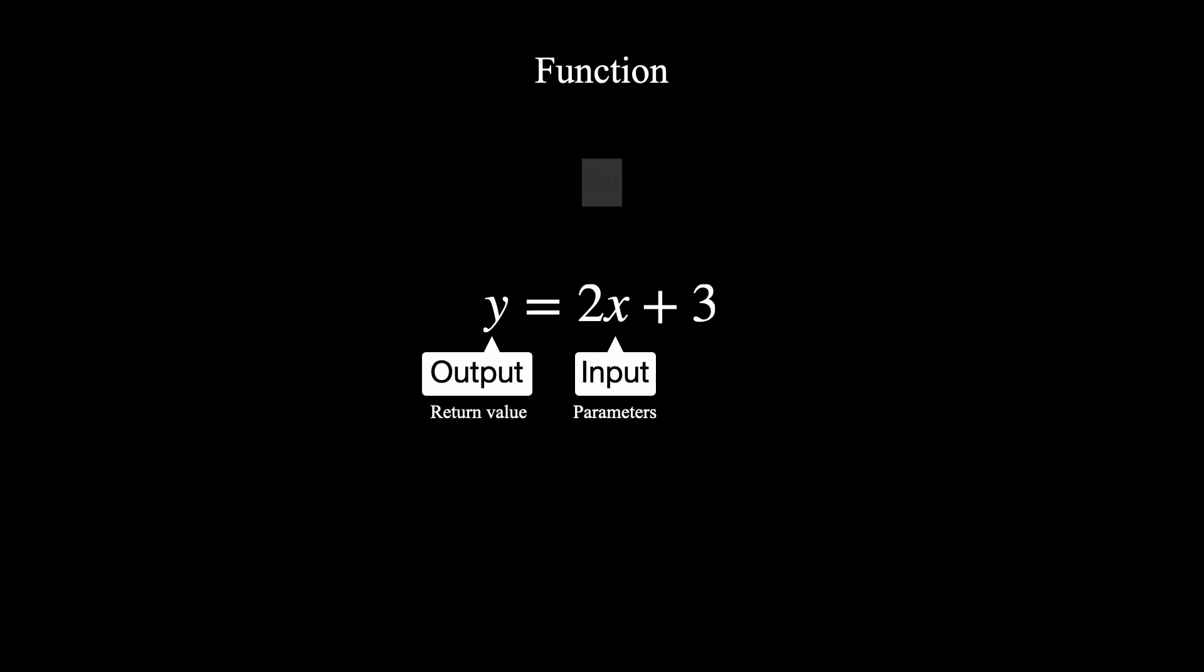To visualize, imagine a function as a machine that takes input and processes it to give you an output. It's like putting something into a calculator and getting a result.